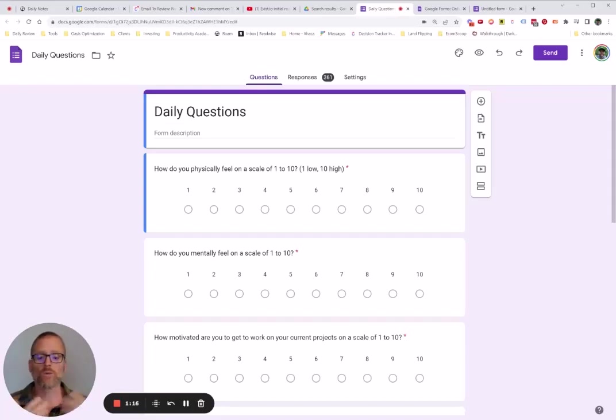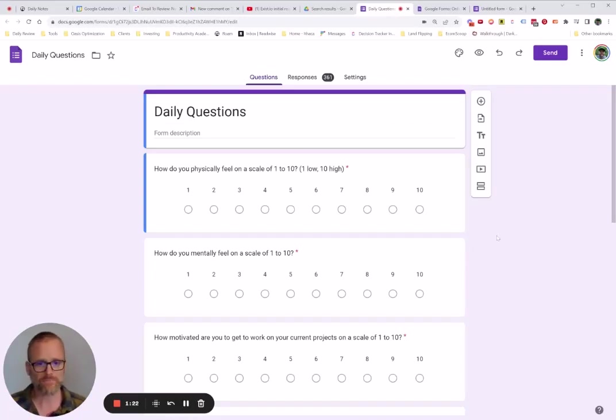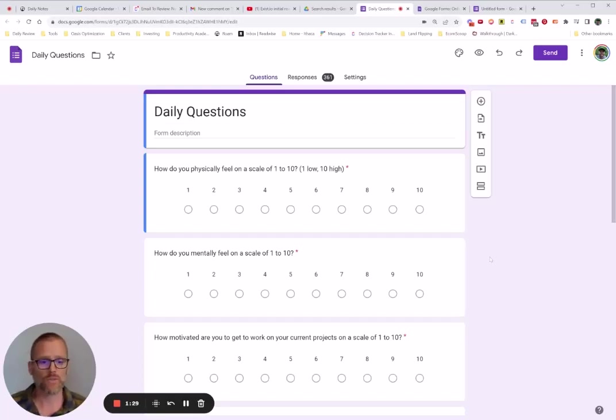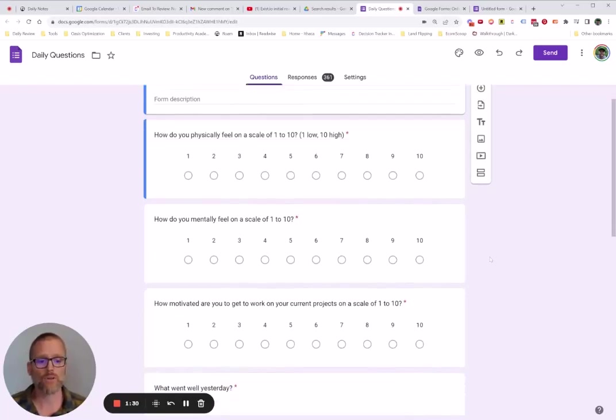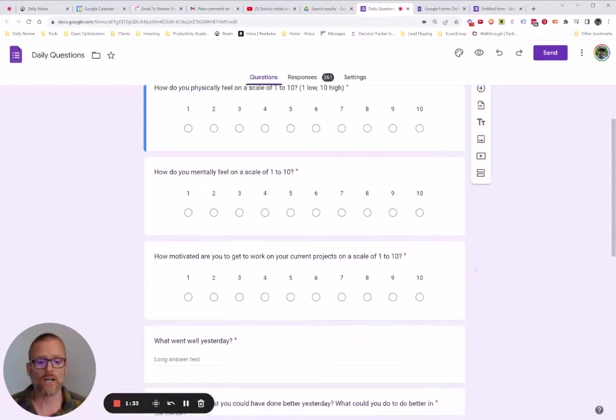So what I was doing with this was just asking myself some questions. And the exact questions aren't that important. I'll go through a couple of them. But I would go through and just say, physically, how do I feel on a scale of 1 to 10? How do I mentally feel on a scale of 1 to 10? How motivated am I to get to work on my current projects?